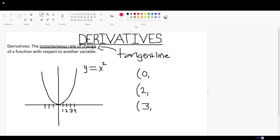If we create a tangent line at x = 0, we would have to draw a horizontal line. It would just touch the line at the point x = 0, which is the coordinate point (0, 0). The slope of any horizontal line will be 0.